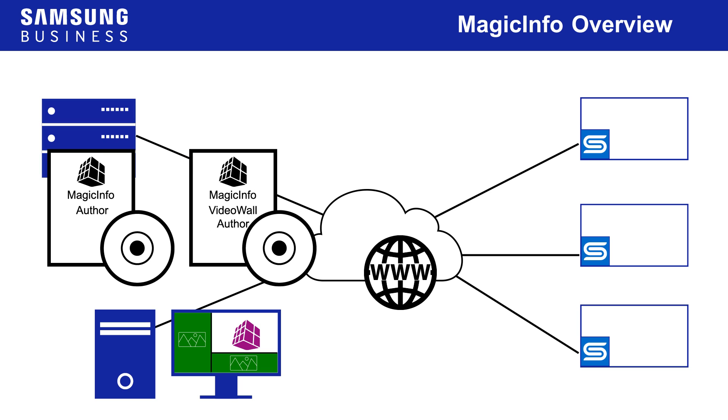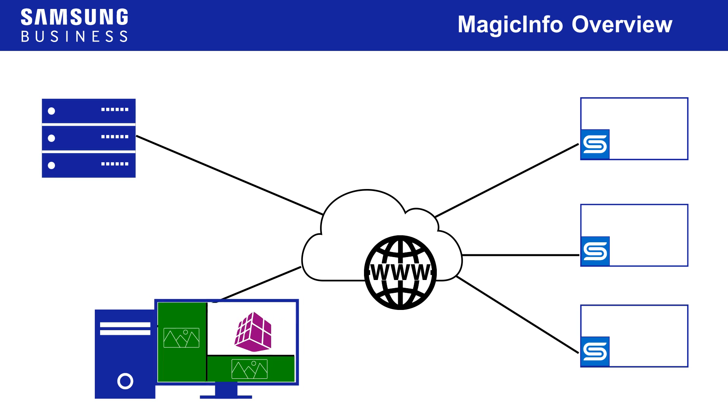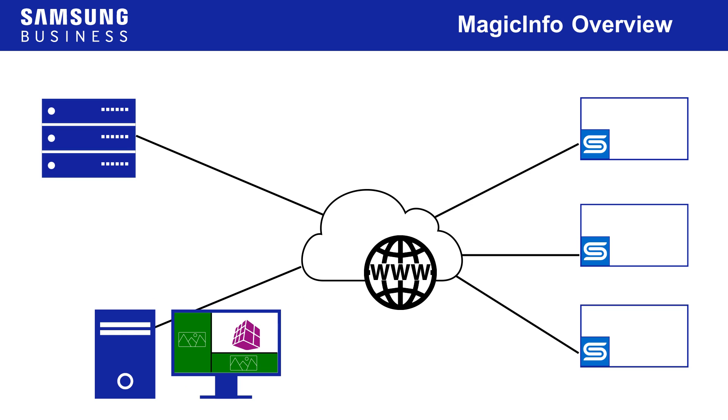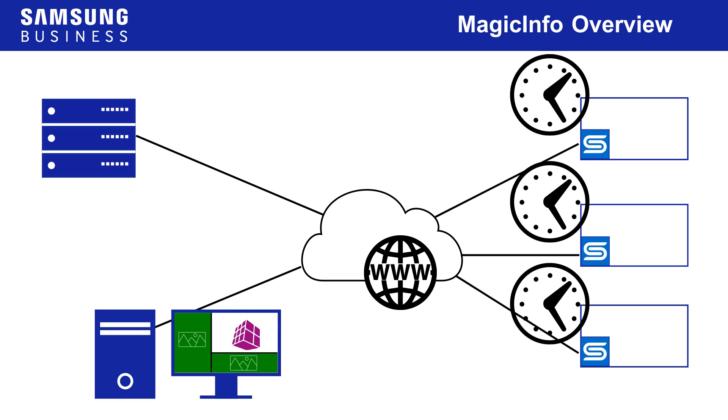For a MagicInfo system with all these components, the workflow would be: The author software creates the content and publishes it to the MagicInfo server. The server schedules the content and delivers it to the players. The players accept the content and play according to the schedule.